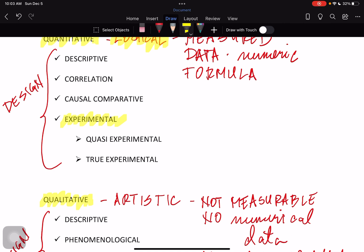Quasi-experimental is where the groups of respondents were manipulated — you assign them and make sure they are comparable with each other. In contrast, true experimental means the respondents are not manipulated; they are genuinely as-is in terms of their grouping. You do not, in any way, tamper with the respondents in a true experimental research. So the research on effectivity of gamification in teaching mathematics would fall under experimental and specifically under quasi-experimental research design.